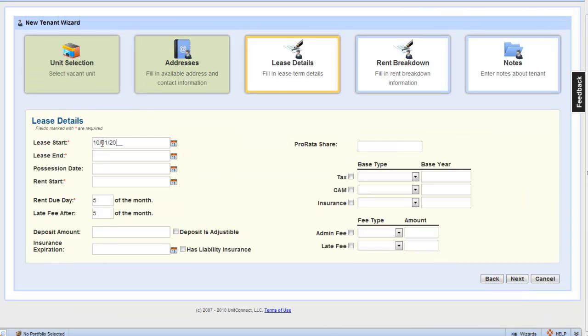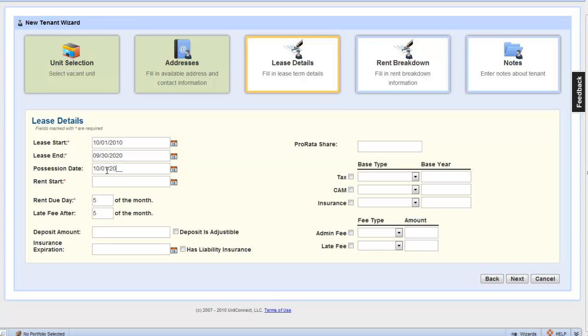Here, we enter in the lease details. Let's say it's a 10-year lease. Starts October 1st, and ends September 30th, 2020. Gave possession to our tenant on October 1st, and with a two-month free rent, his rent starts December 1st.